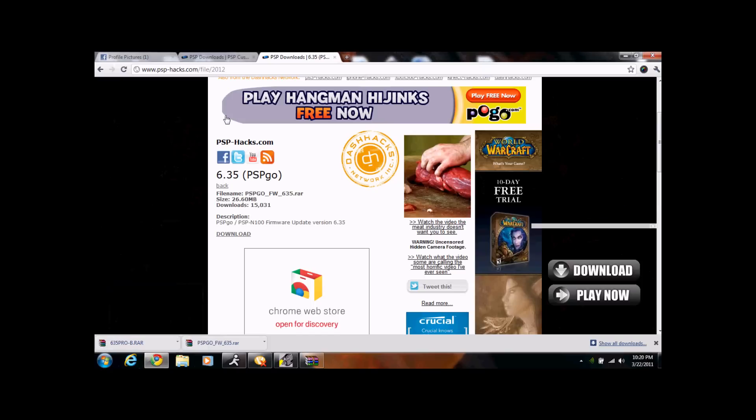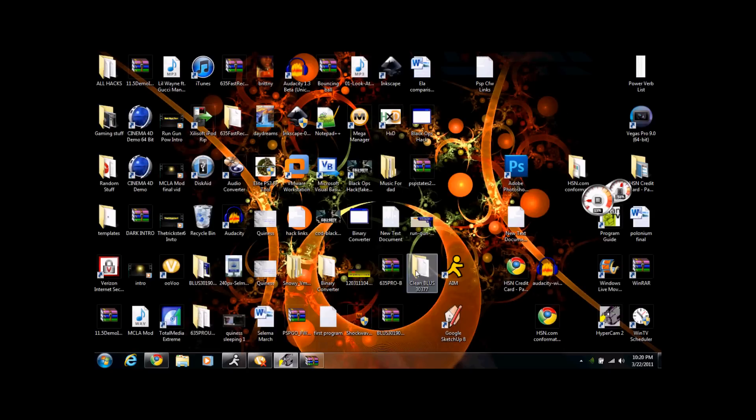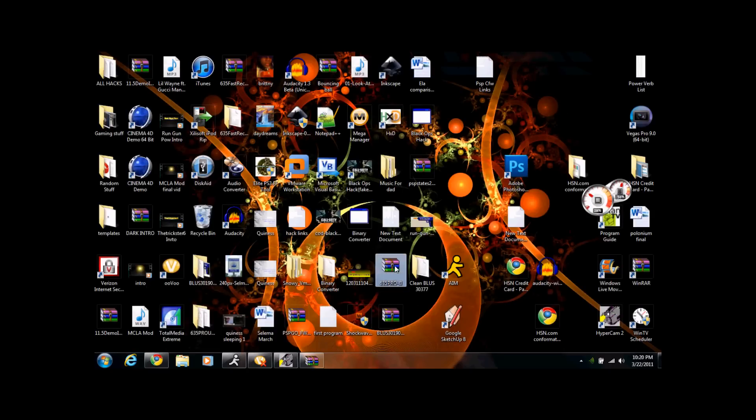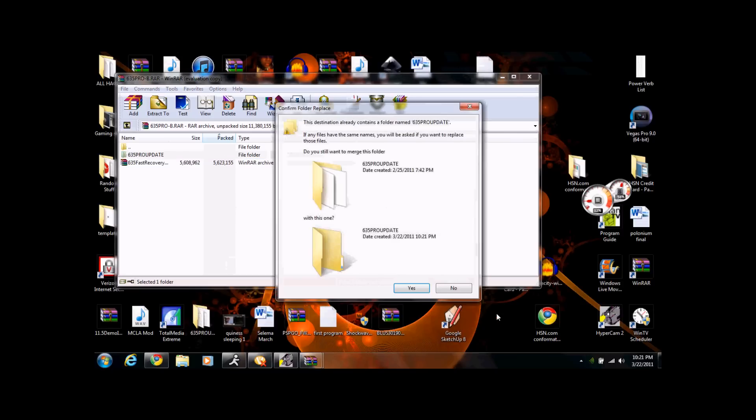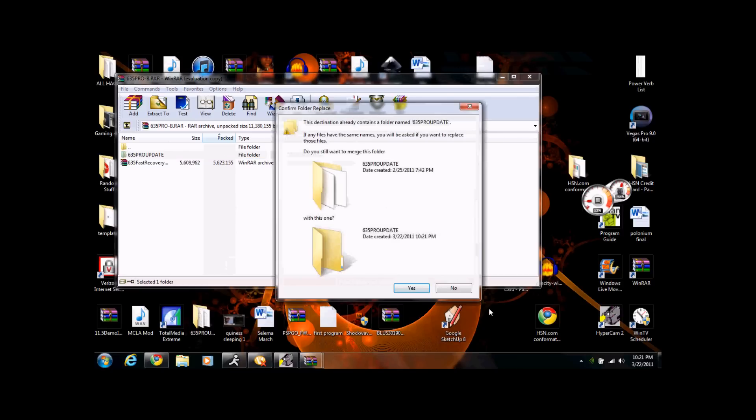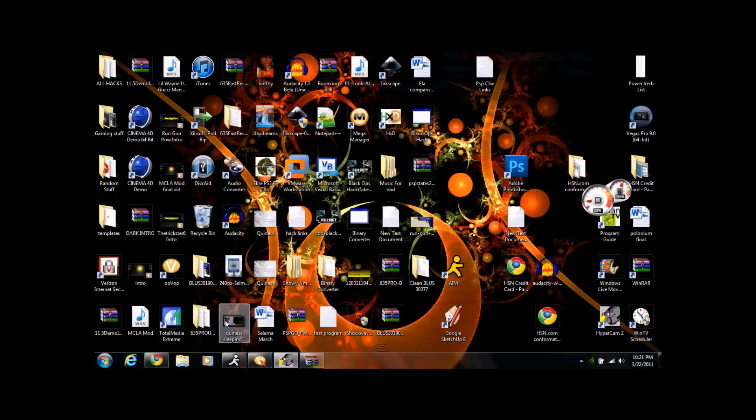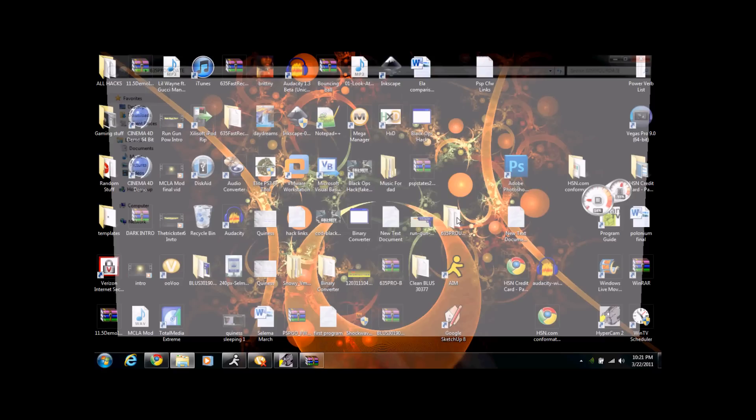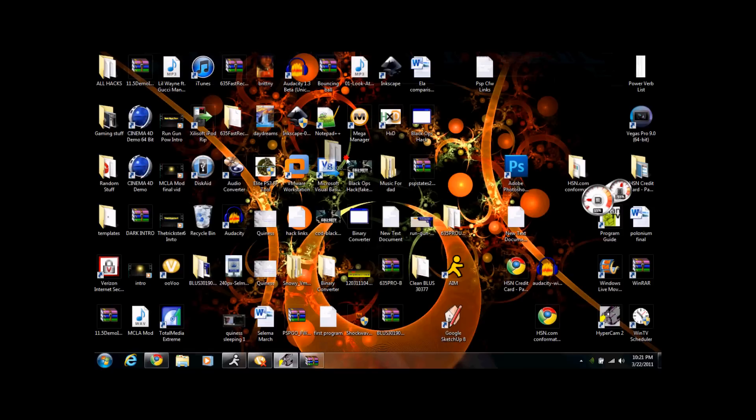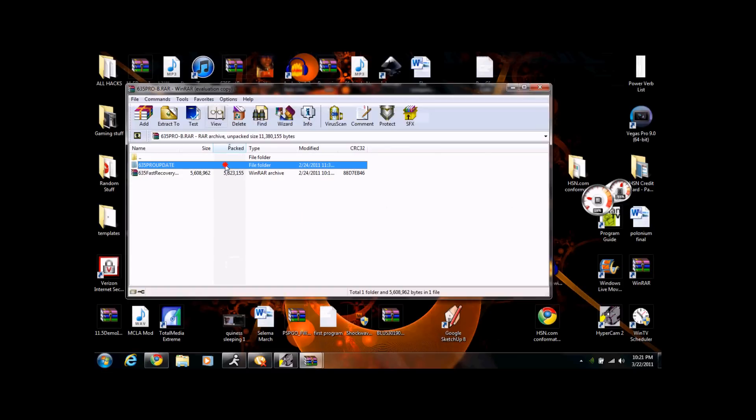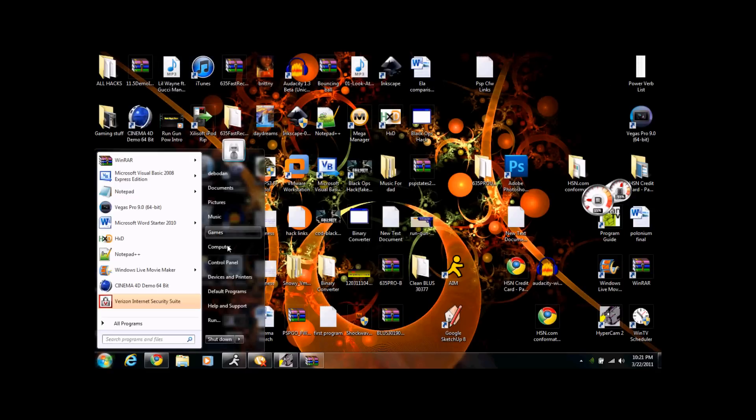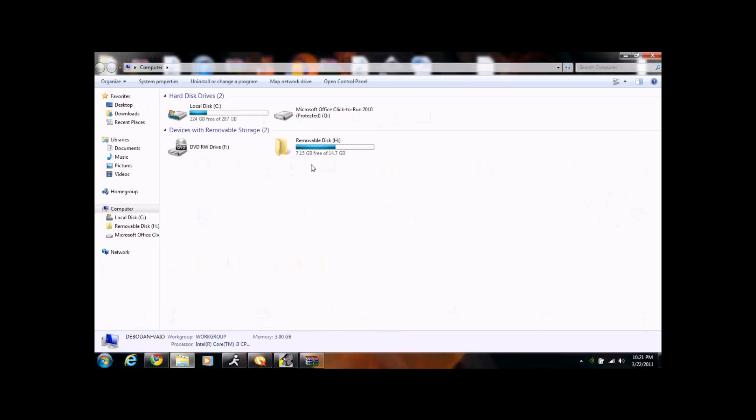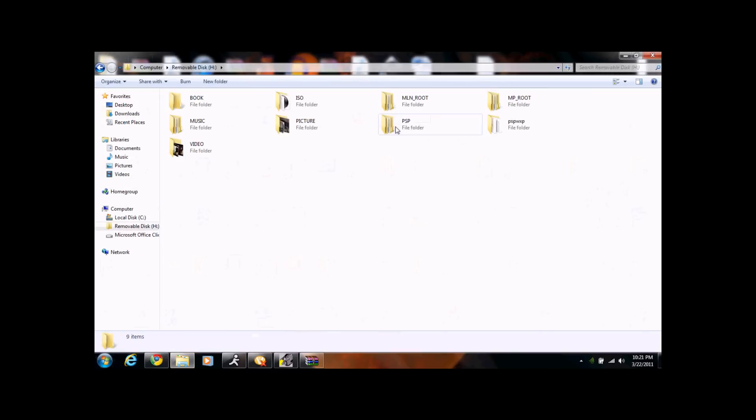Next thing you're going to want to do, since you downloaded this, you're going to go 6.35 Pro B. Just going to take this Pro Update. You're probably going to want to drag this onto your desktop. I already have it on my desktop. Let's see if I can find it. Oh, here it is. I'll just delete this because I'm not sure. So Pro B, you're just going to want to drag this onto your desktop. This is going to be here. Now you're going to go back to My Computer, go into Removable Disk H, go into PSP, go into Game.